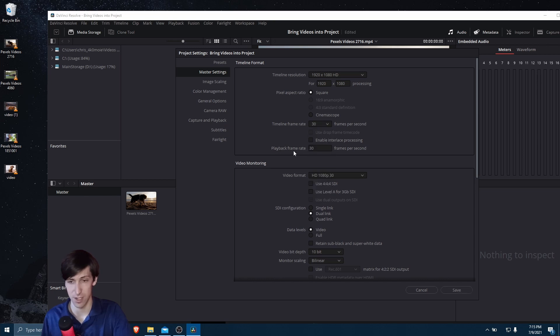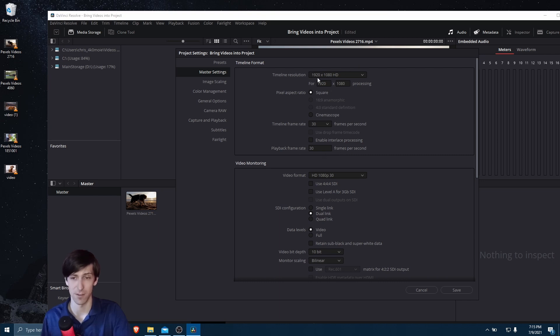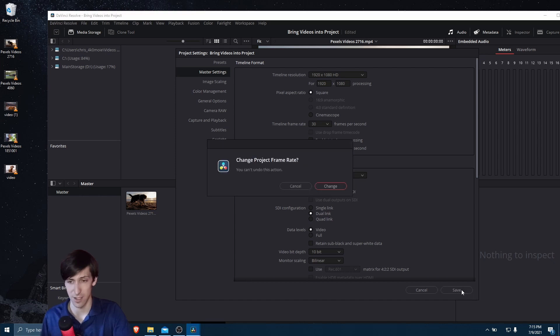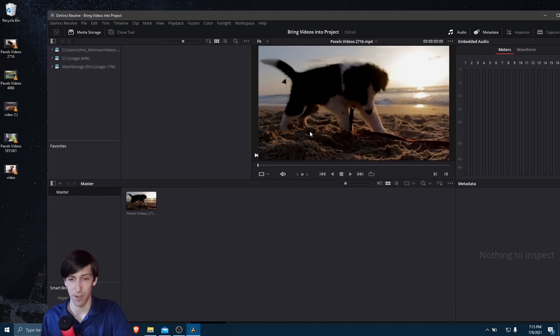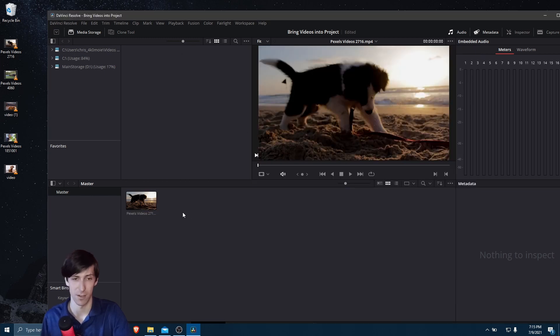You can see the playback frame rate updates here automatically to match that. 1080p resolution is just fine for me. So I can take this and hit Save. So this will update for the current project.